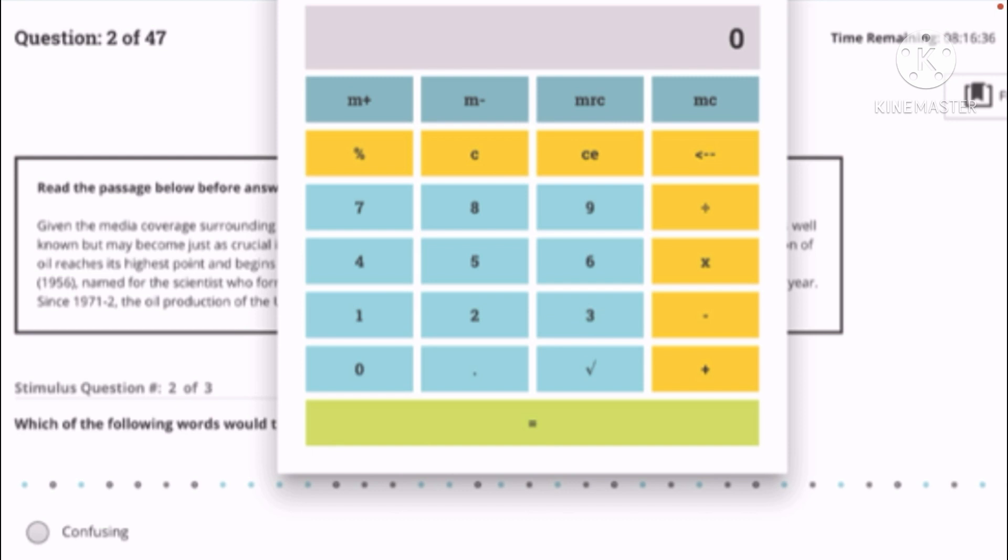So how to use the square root function? If you are asked to find the square root of 16, then I would go ahead and try 1-6 and then click the square root, or vice versa. Or you can click the square root first and then 16. It depends on how it functions because some calculators are different.